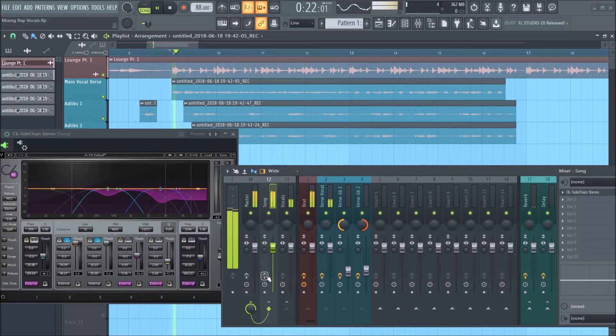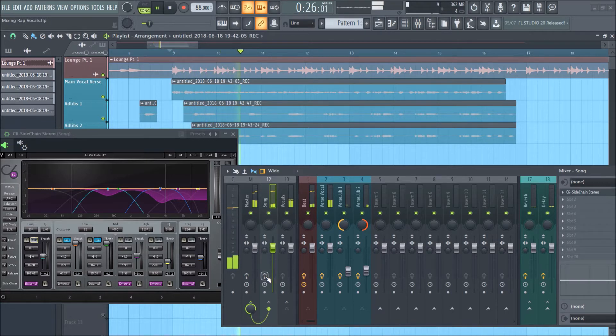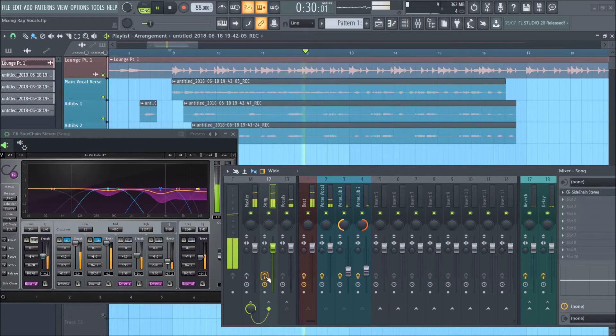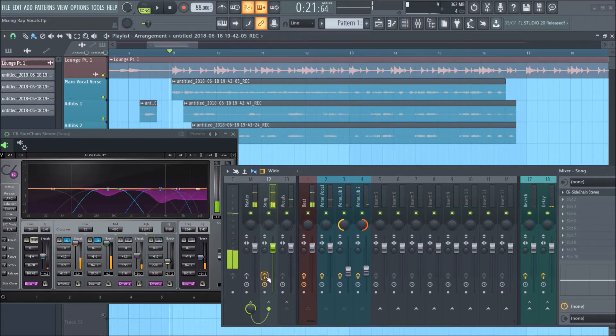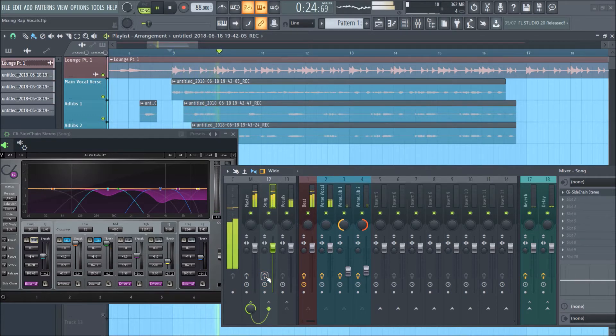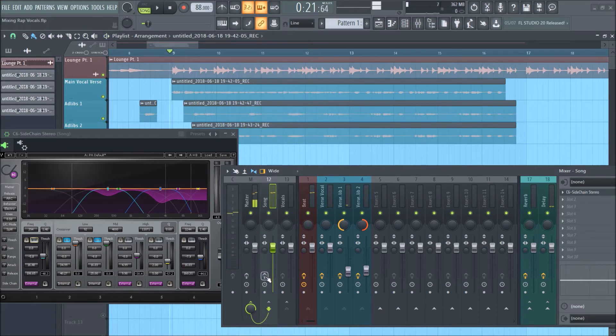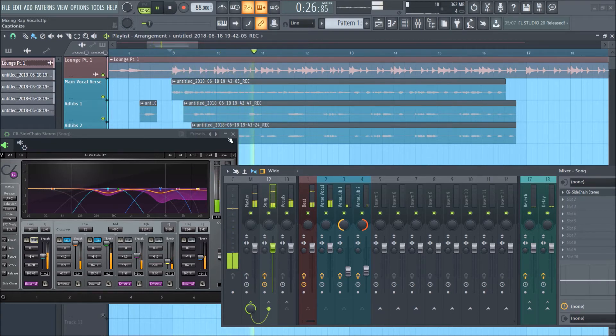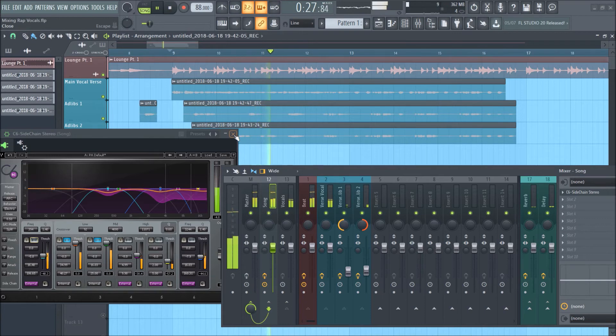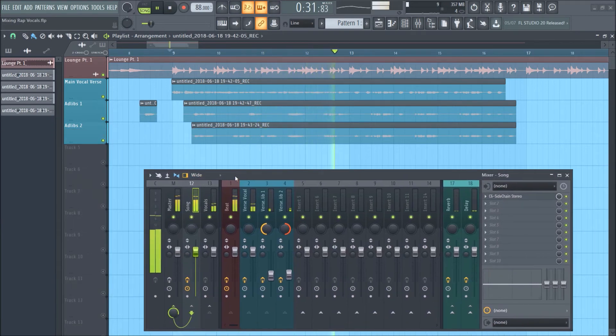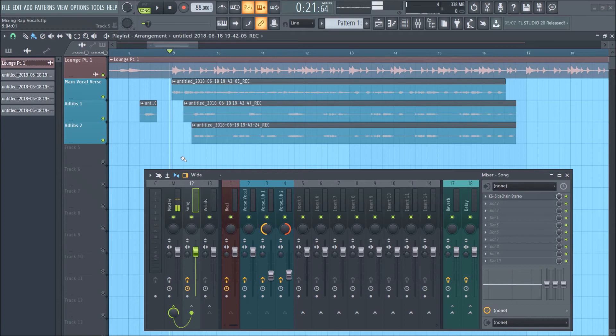[plays music comparison] Again, it just cleans it up a little bit and the beat and the vocals aren't fighting for space as much.